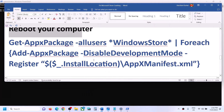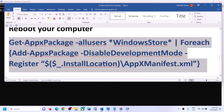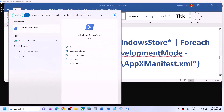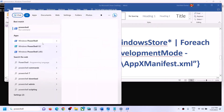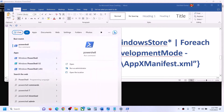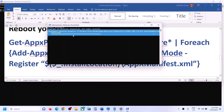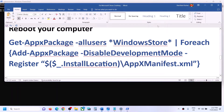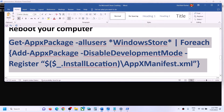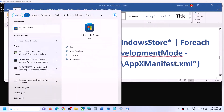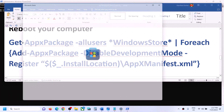After the system restart, open PowerShell again as an administrator. Paste the second command and hit Enter — this will reinstall Microsoft Store on your computer. Type 'store' in the search box and you should be able to find Microsoft Store. Check if it works.